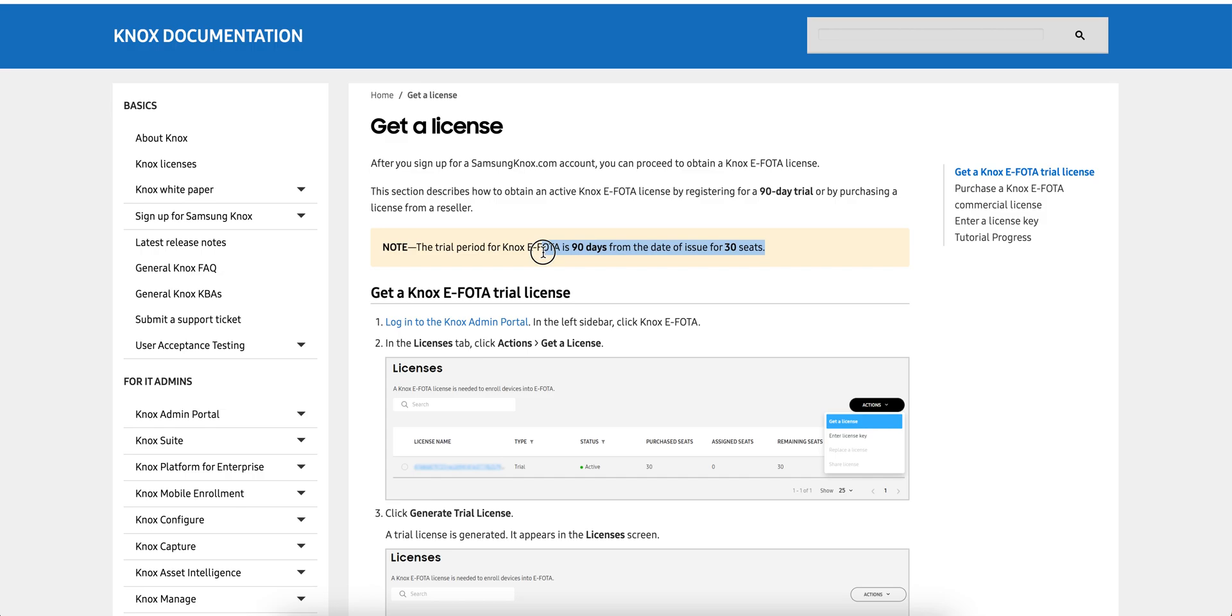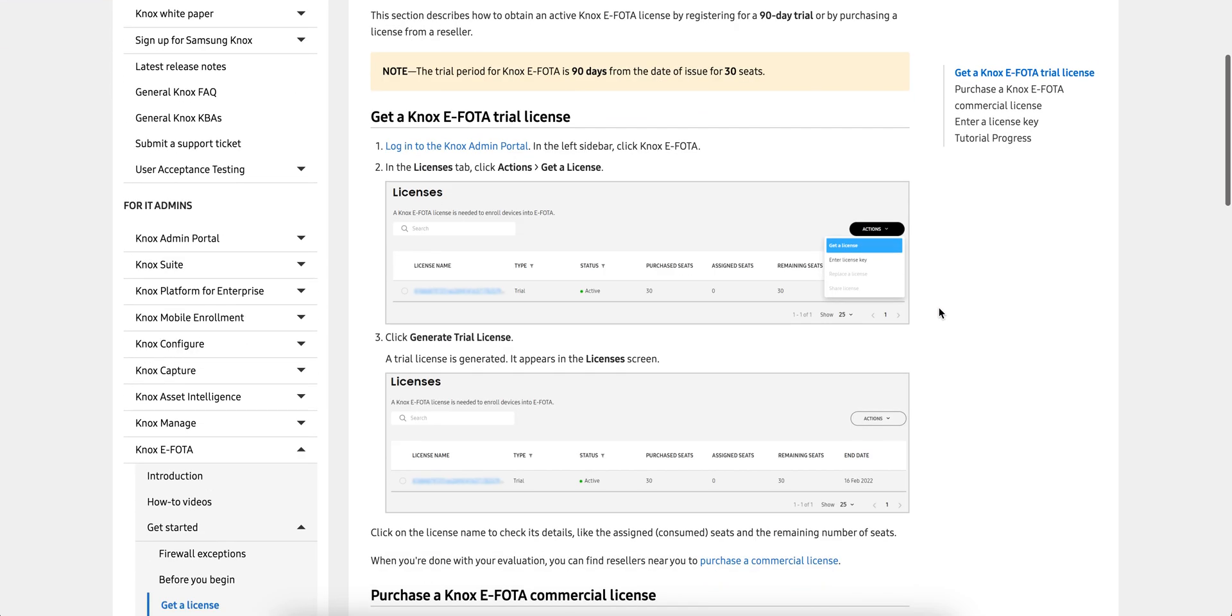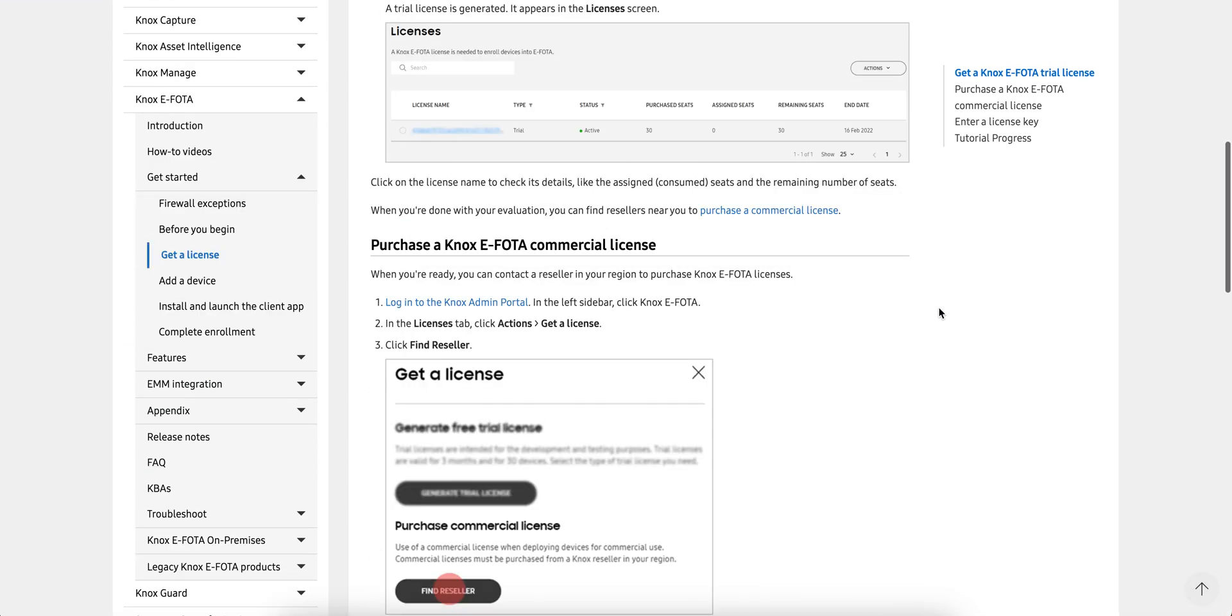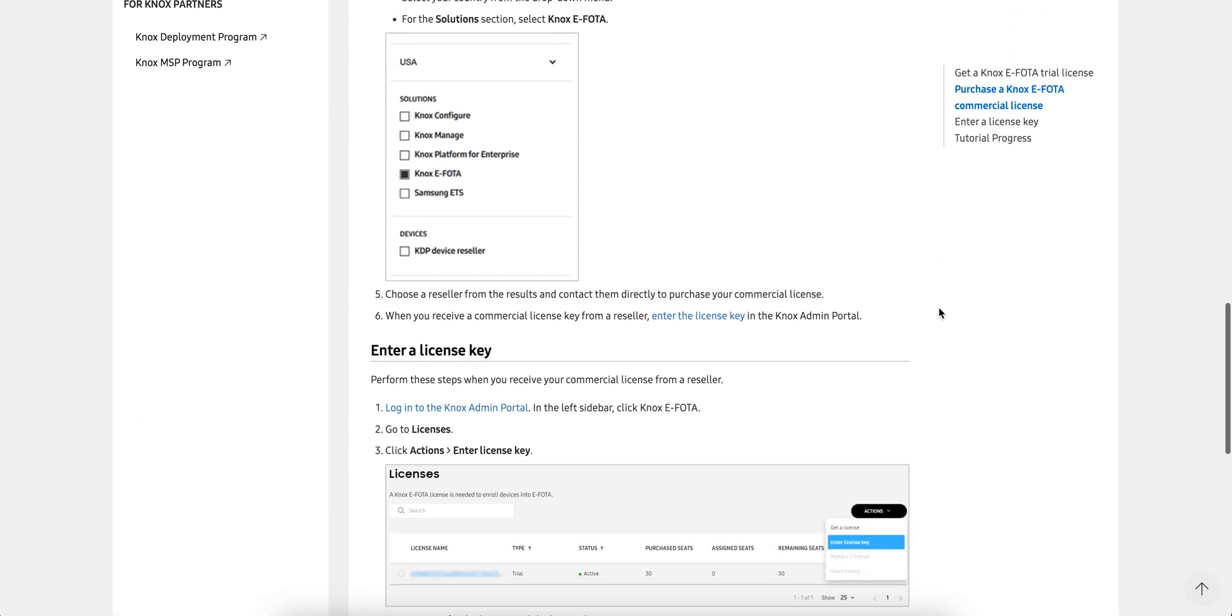The trial is for 30 seats, so you can use it and try and explore this, but you have to buy the license.